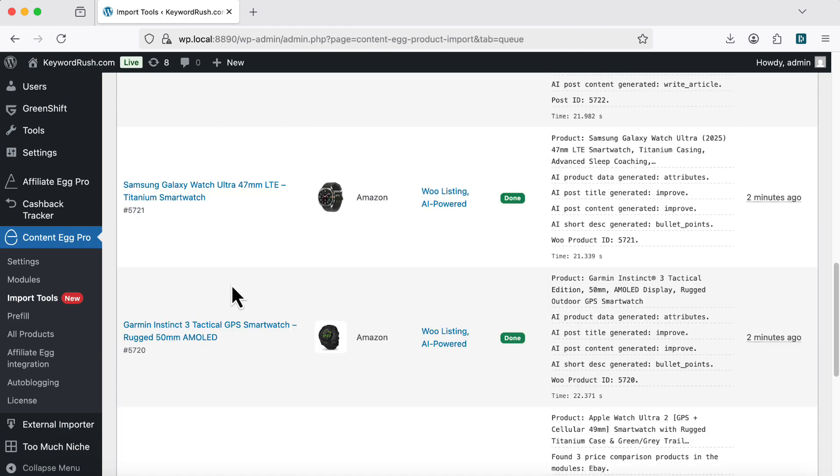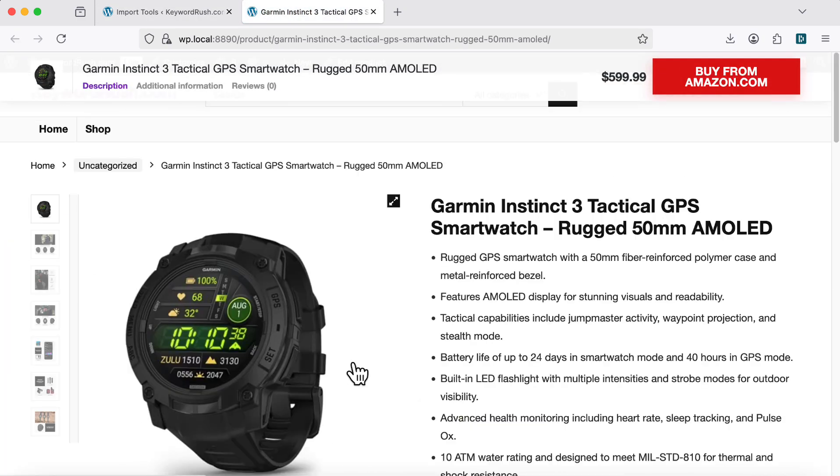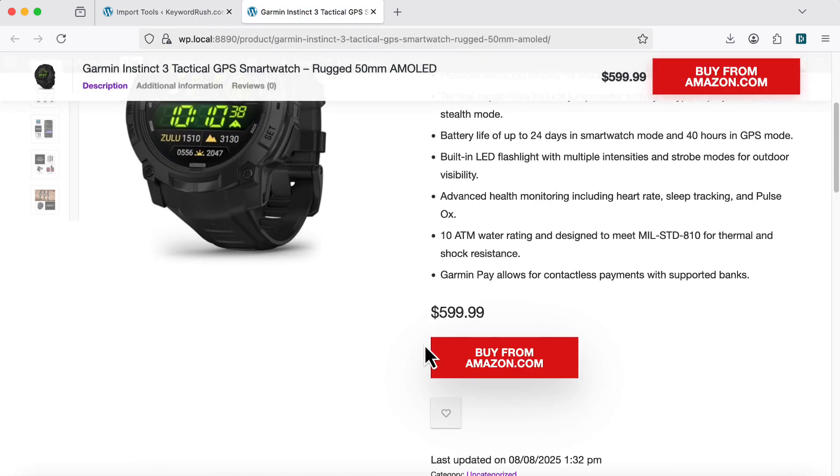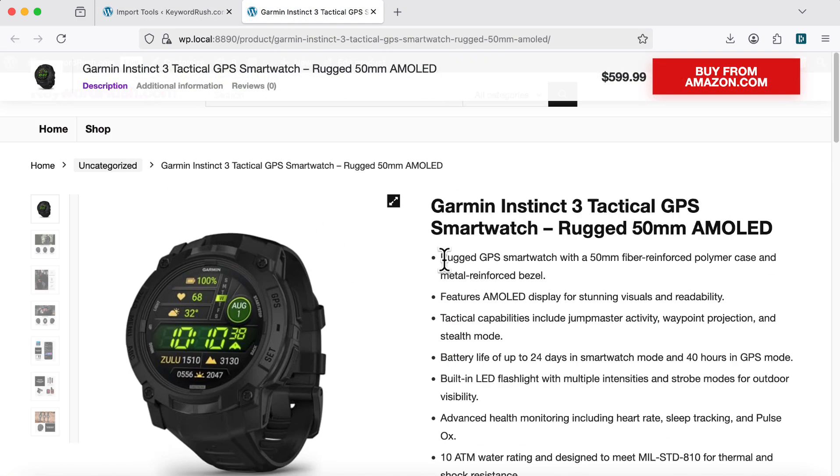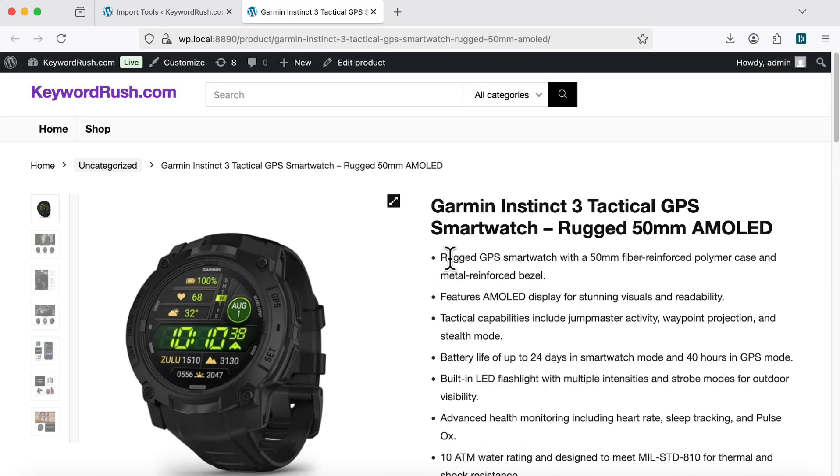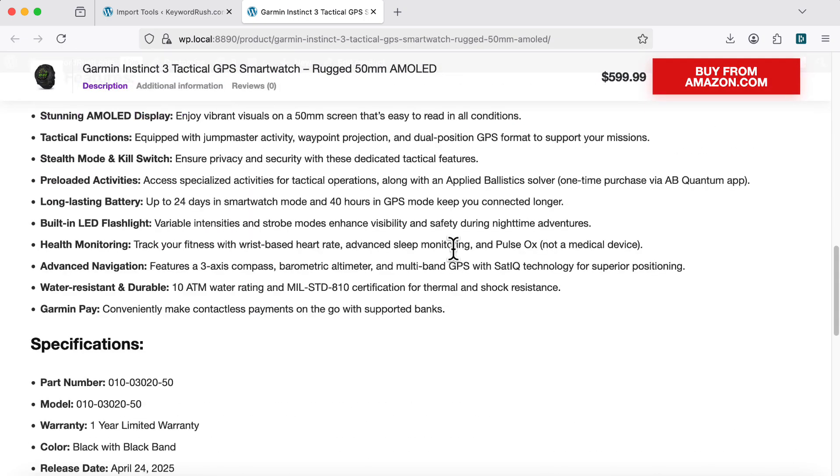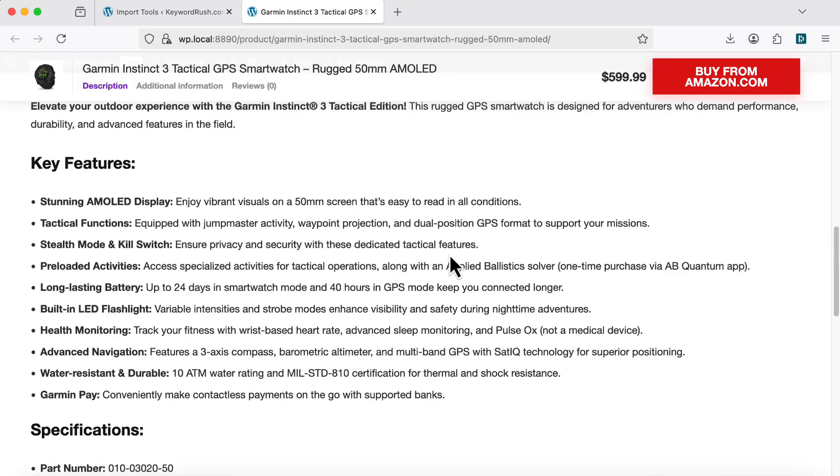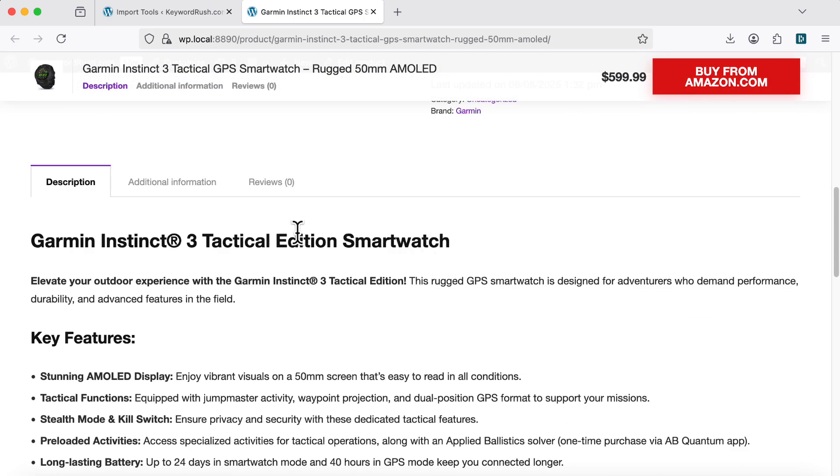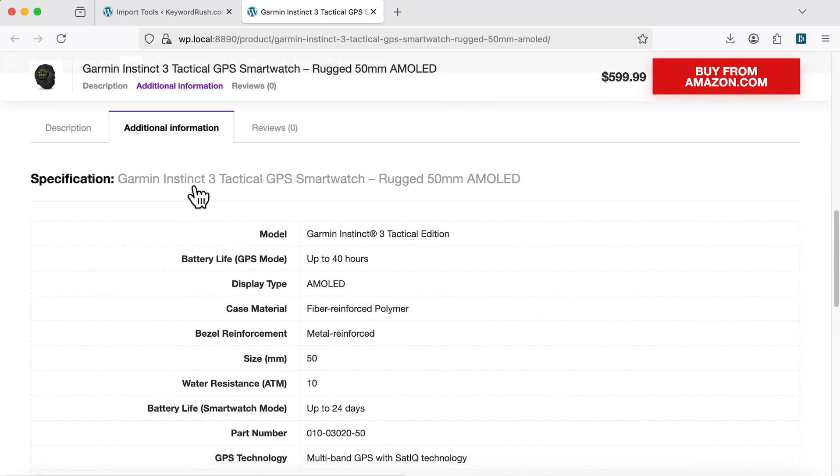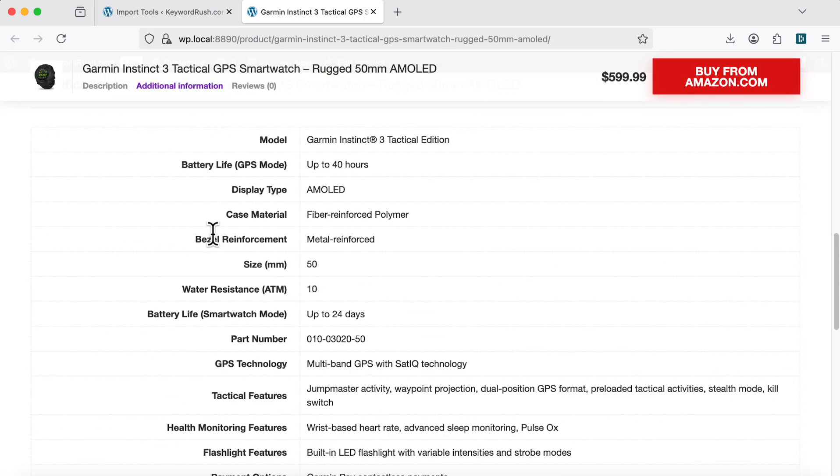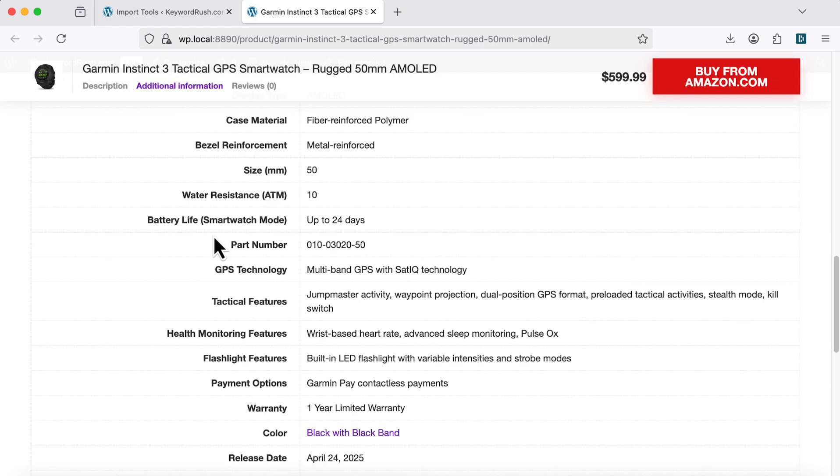Now, let's view a WooCommerce product. It includes price, affiliate link, and images, all synced with WooCommerce. Everything updates automatically. AI also generates product attributes.